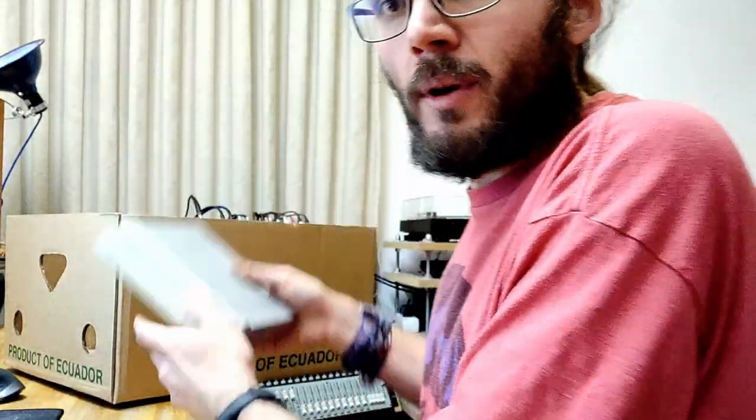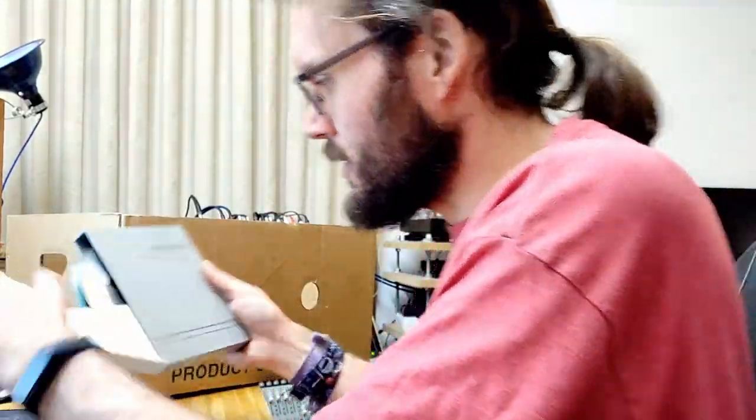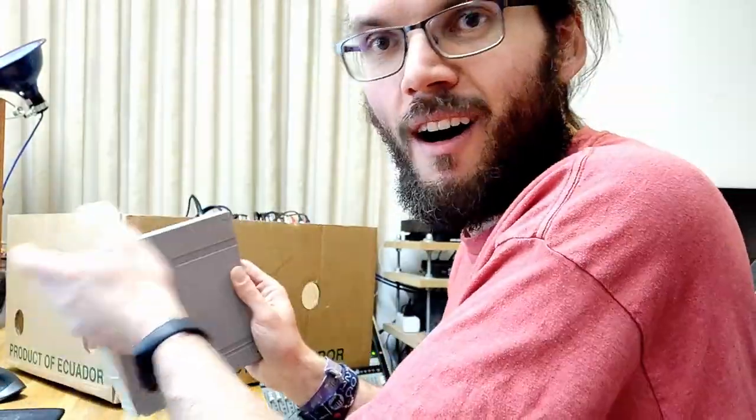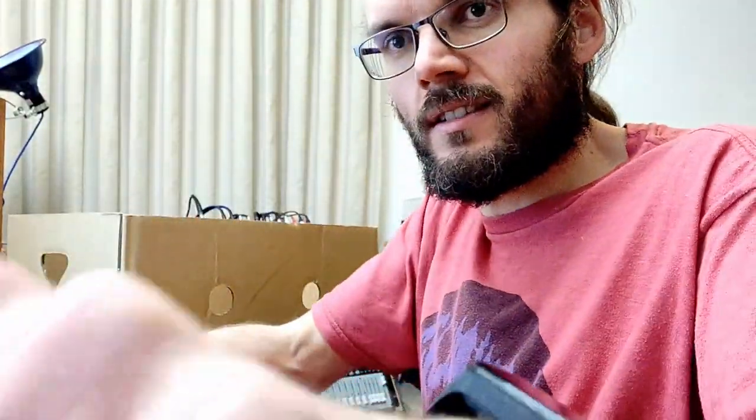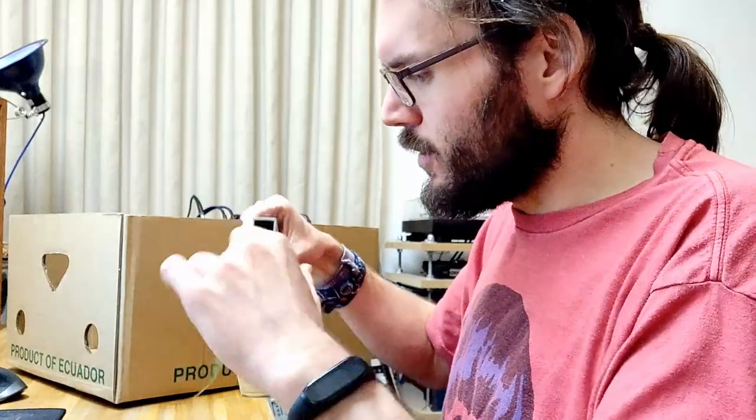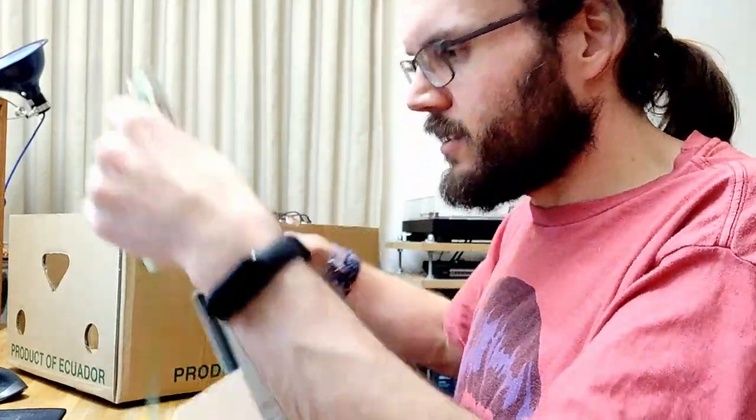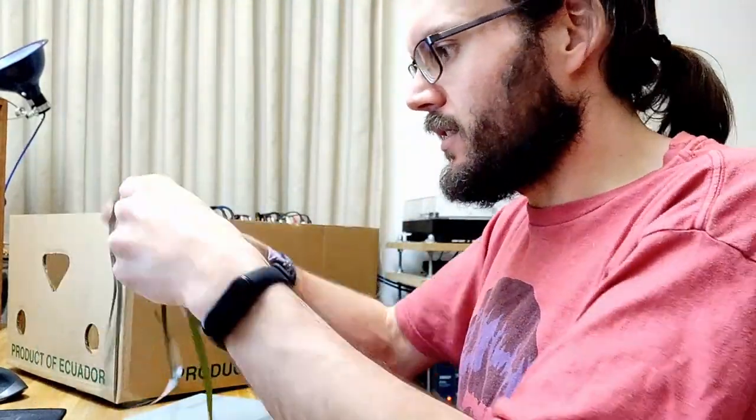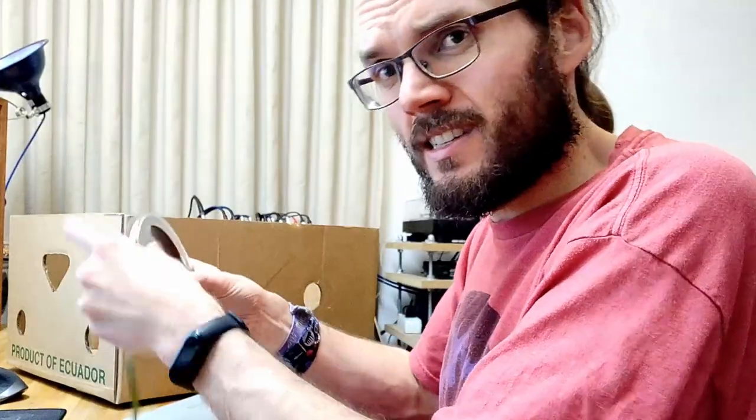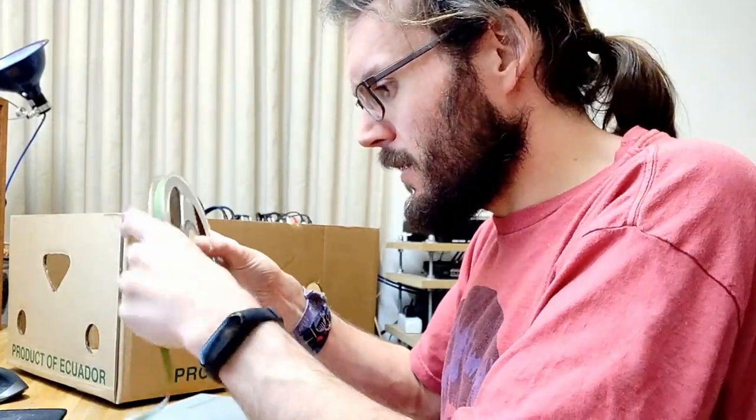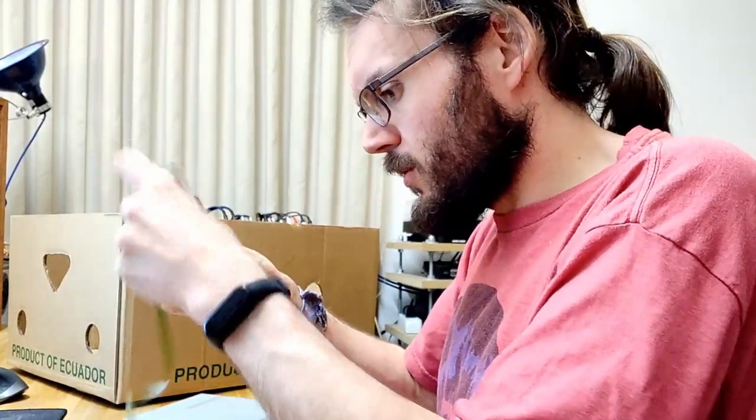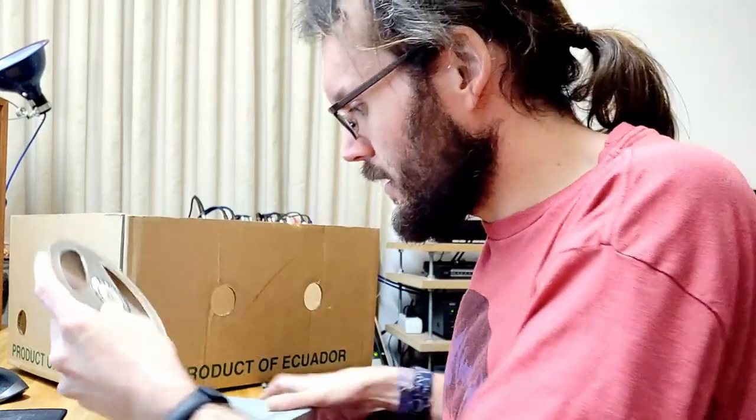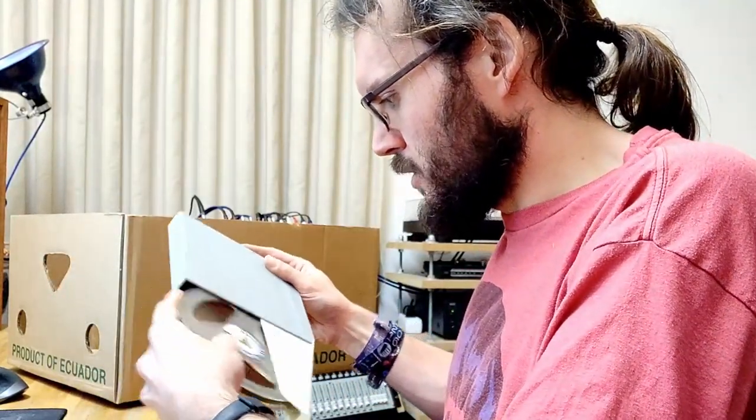And a nice looking BASF. Oh, a Gründig box. I have a thing for Gründig. Let's see if there's actually a Gründig reel in there. No, it's a Philips. A Gründig reel. Yay. My first reel-to-reel ever was a Gründig. A TK141. I still have it. Owned it since 1987 when I was three. So, yeah. That's a thing. So, I do have a soft spot for old Gründig reel-to-reels.